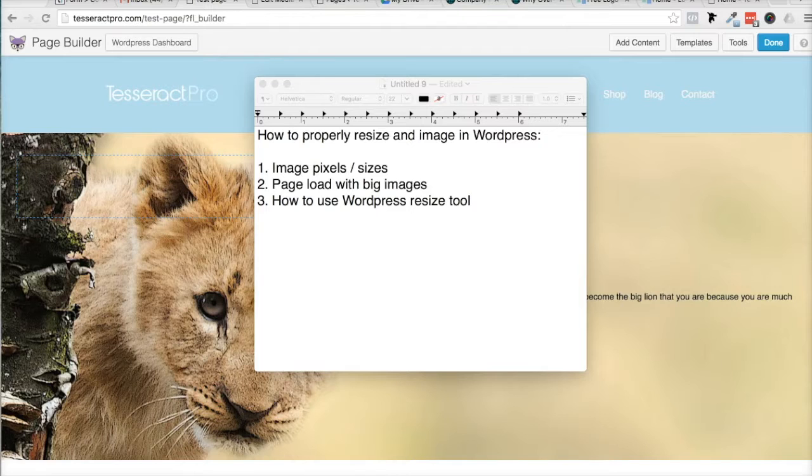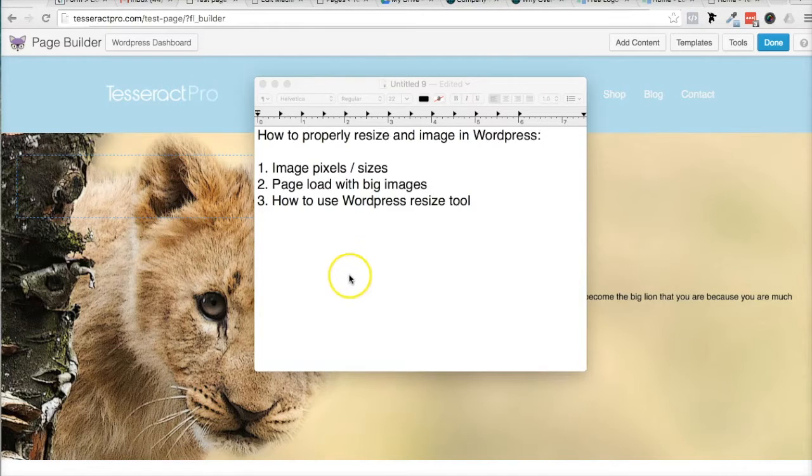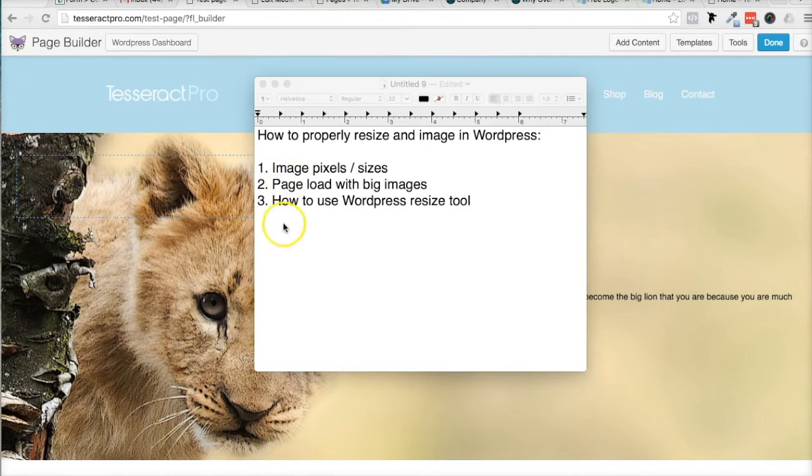In this video, I'm going to show you how to properly resize an image in WordPress. And there's three things I want to go over.